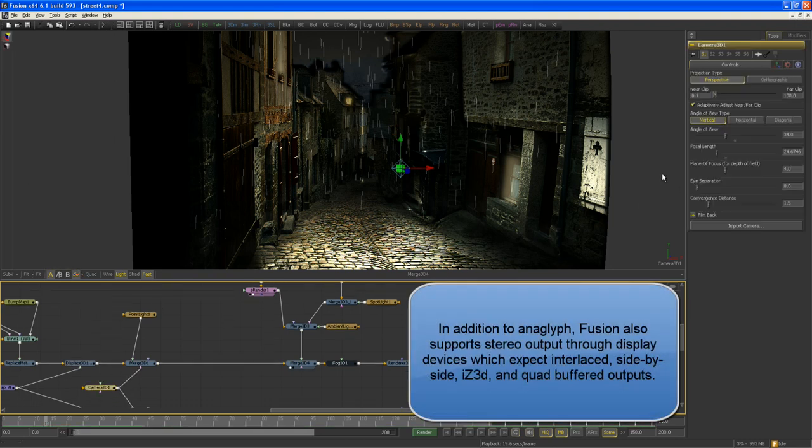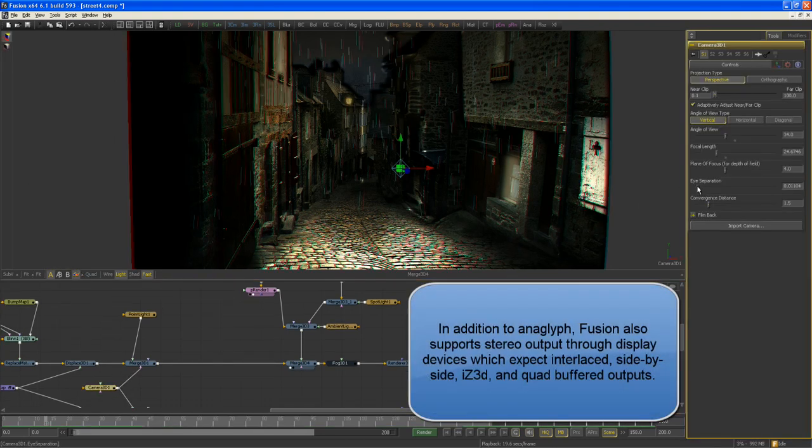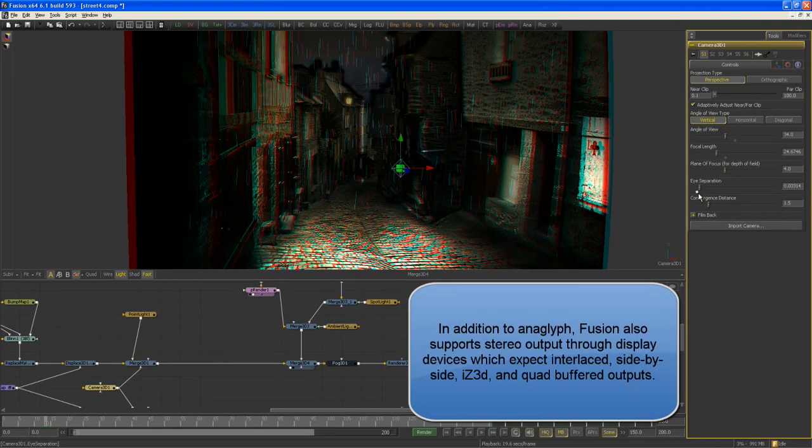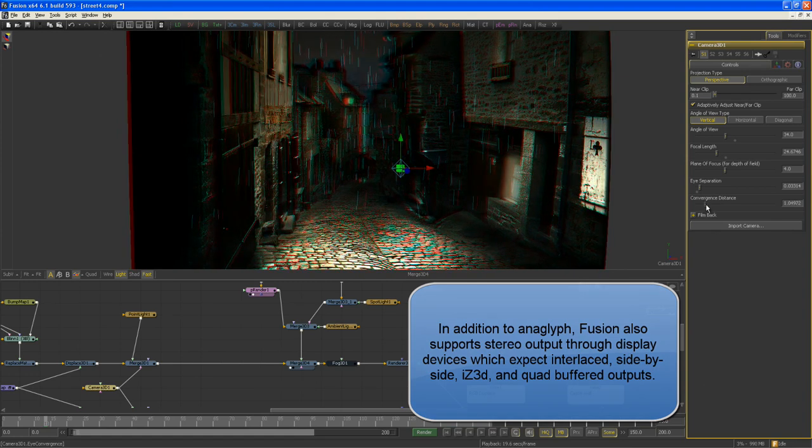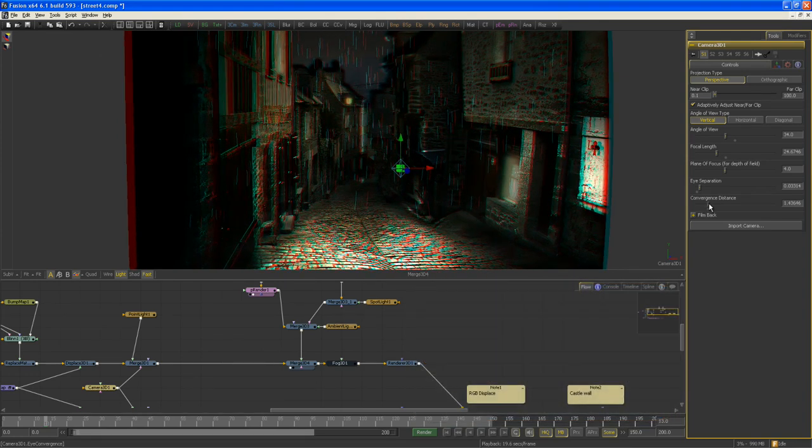Go to my camera, play a little bit with the eye separation and the convergence distance, maybe like so.